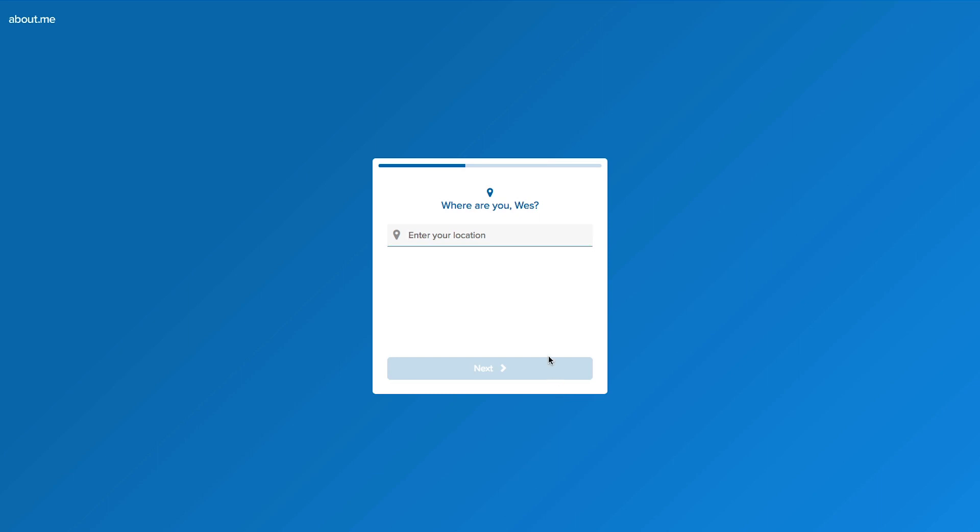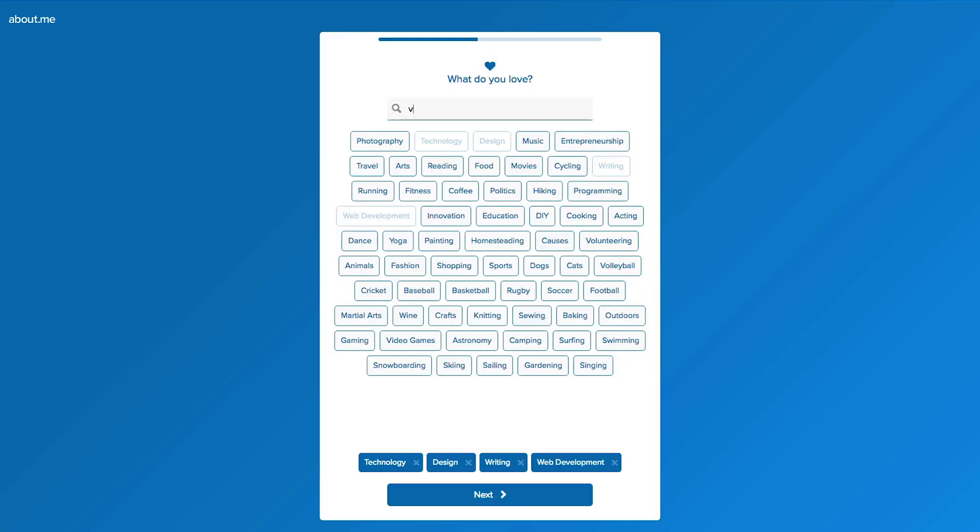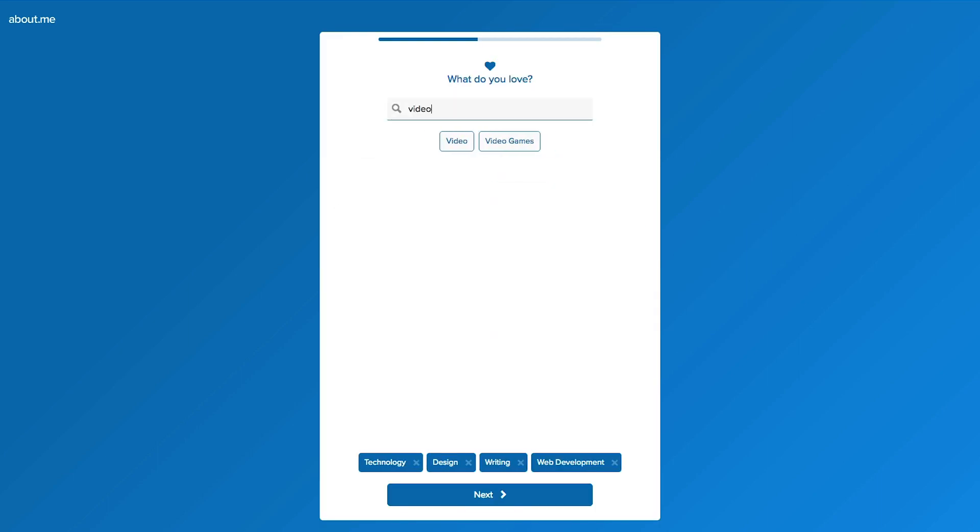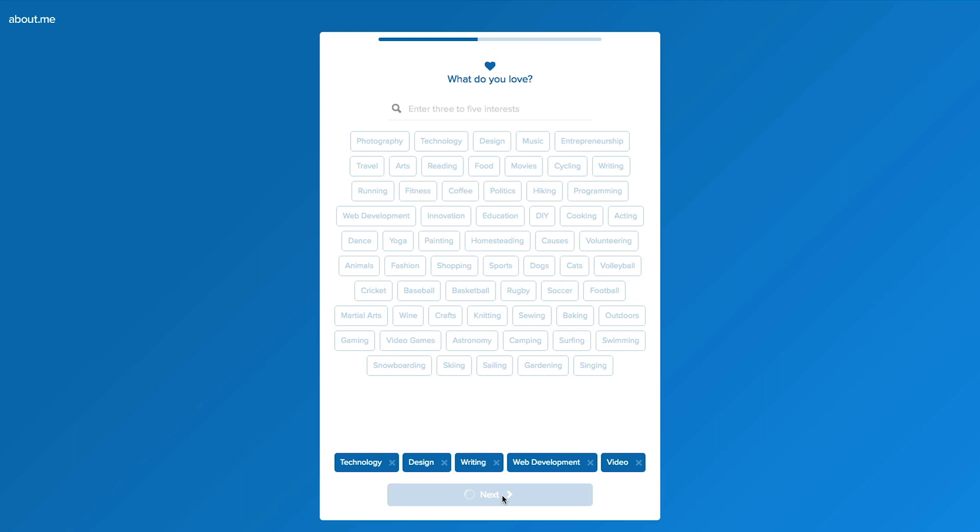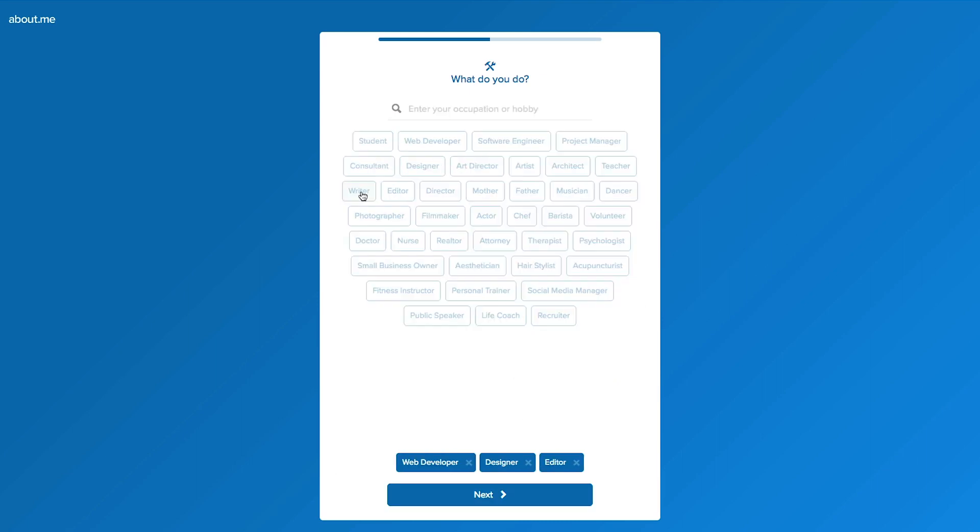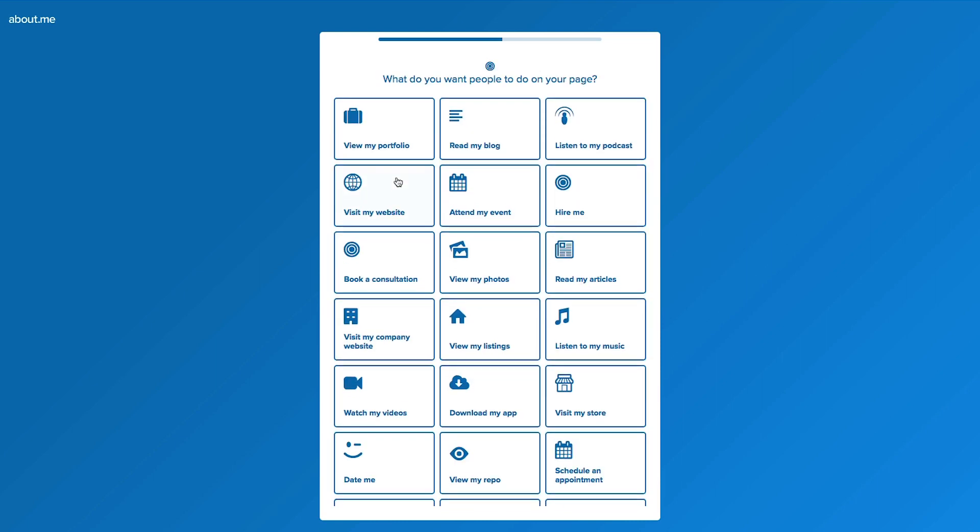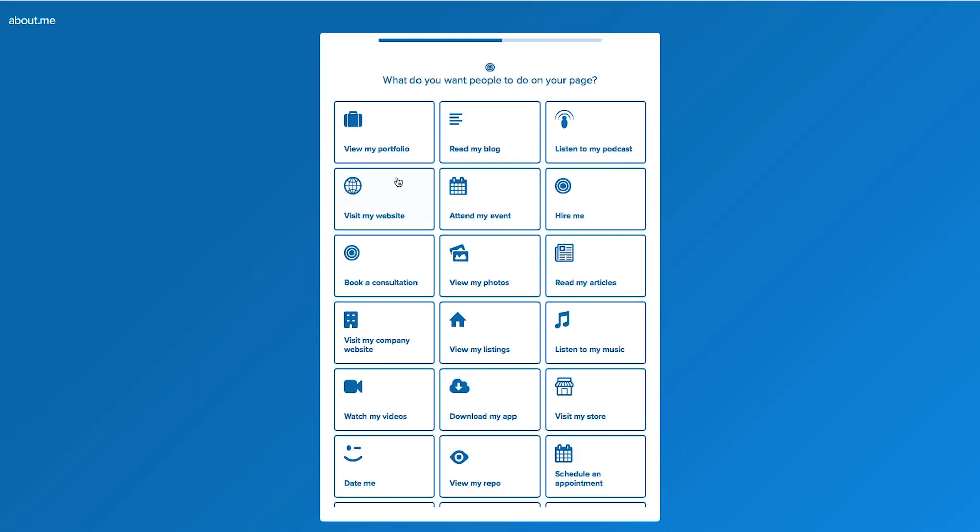Next you'll put in what you do, your occupation or hobby. Next it asks you what you want to do on the page so it can further customize your experience. It asks you for your website.